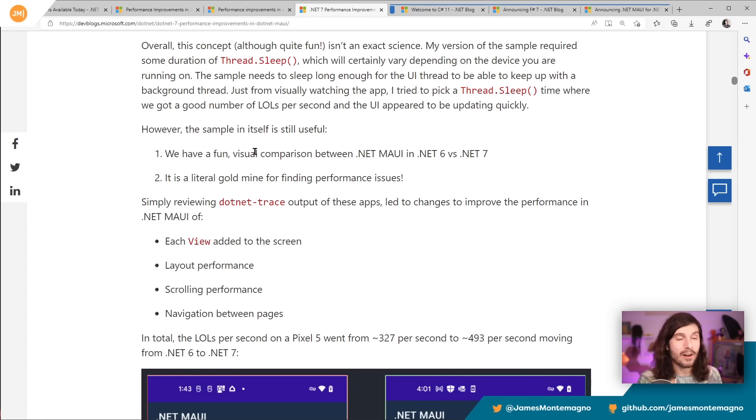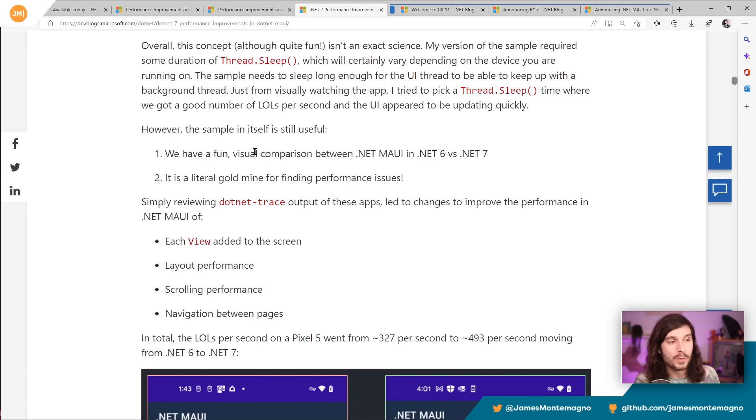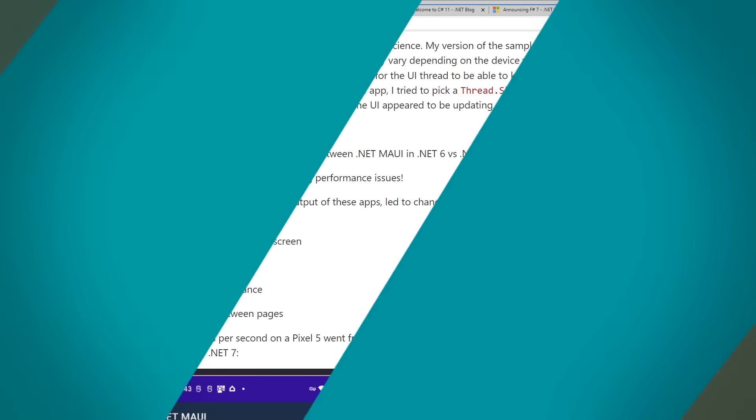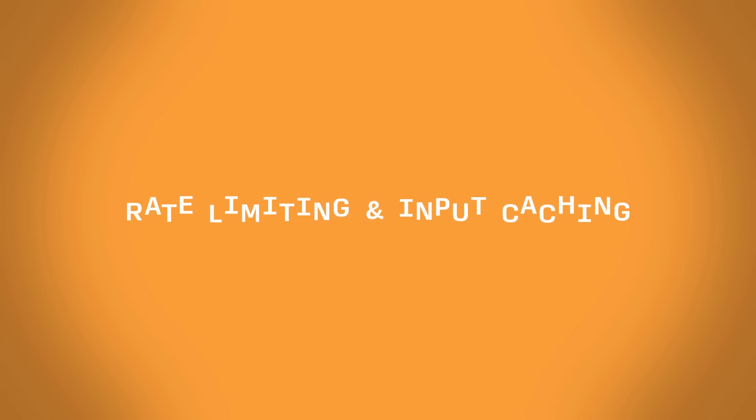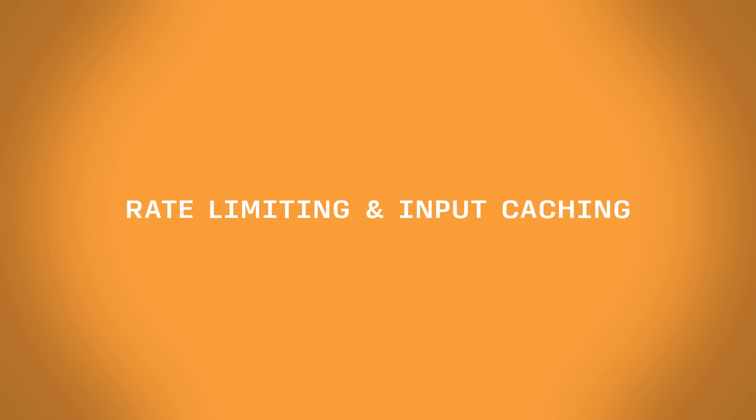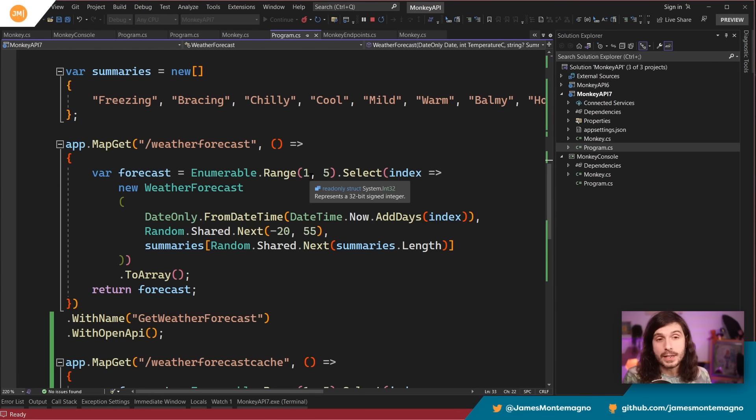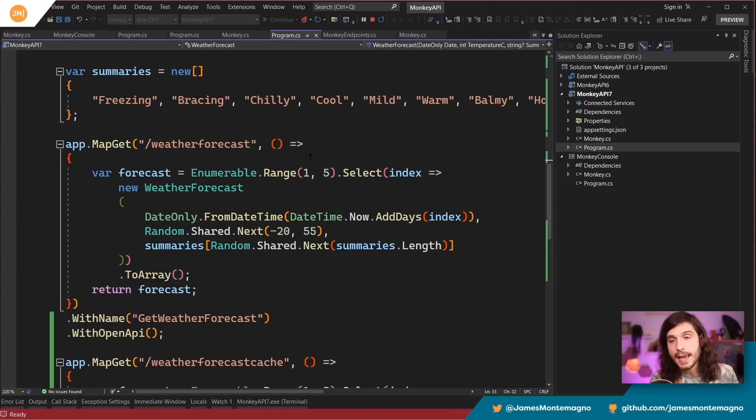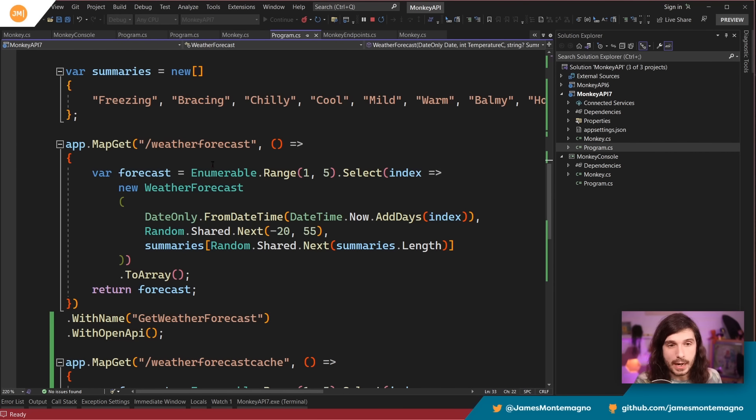All right. Next up for me is all about new server features in ASP.NET Core with rate limiting and output caching.